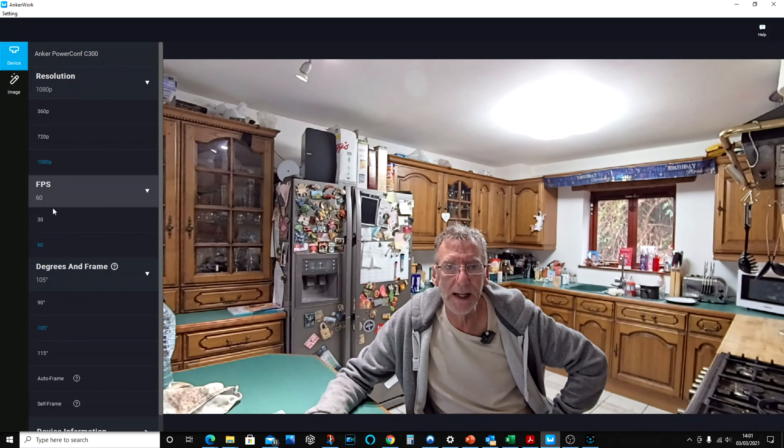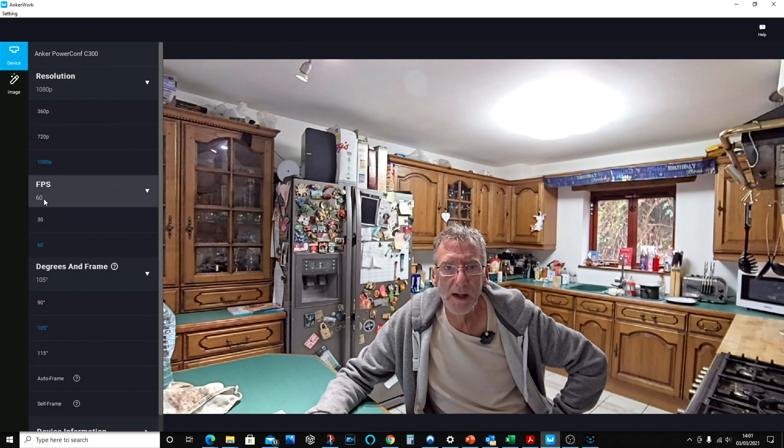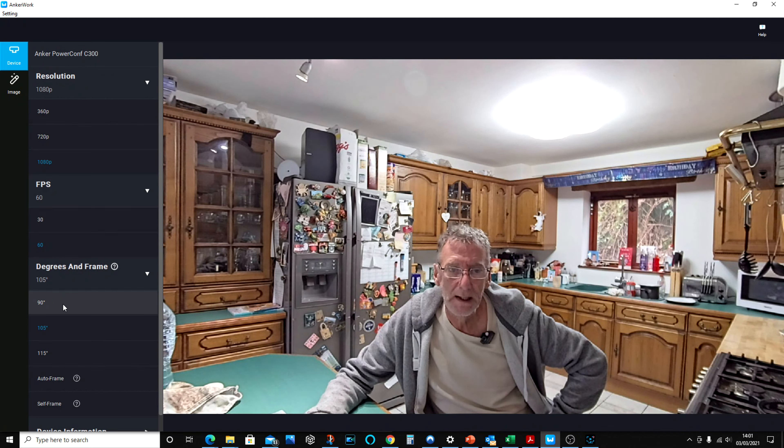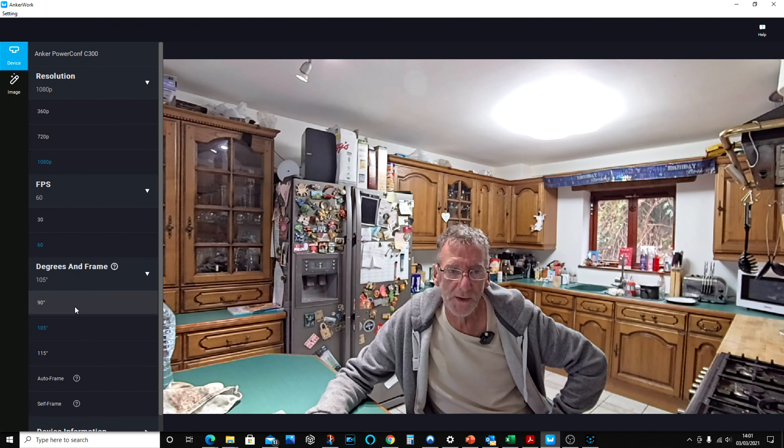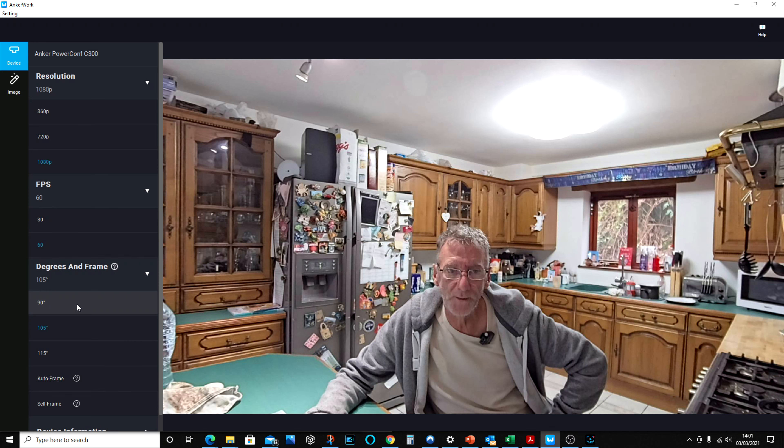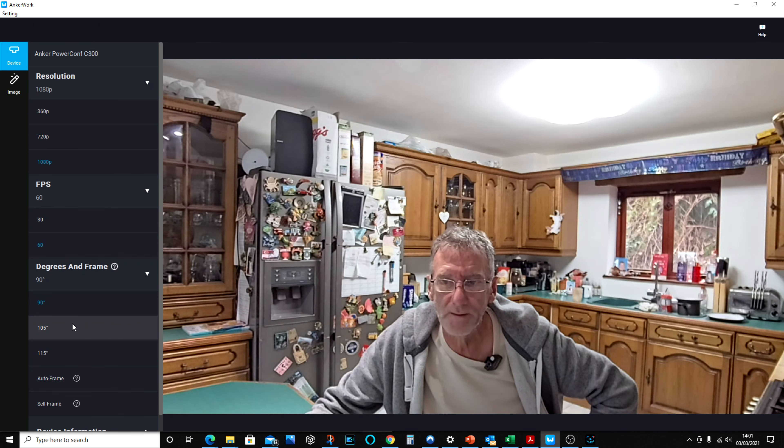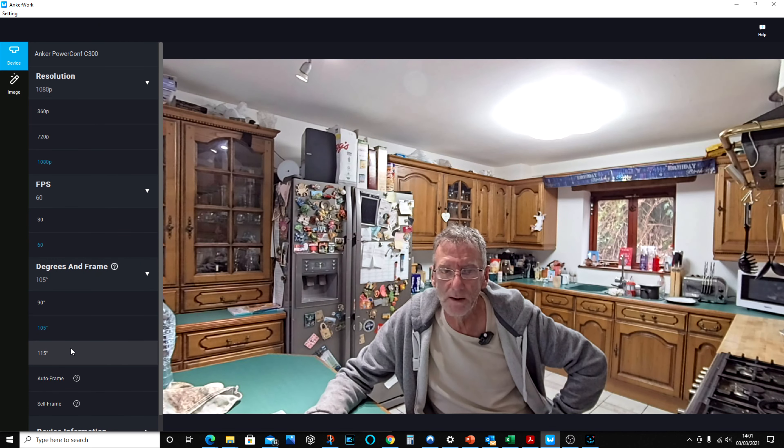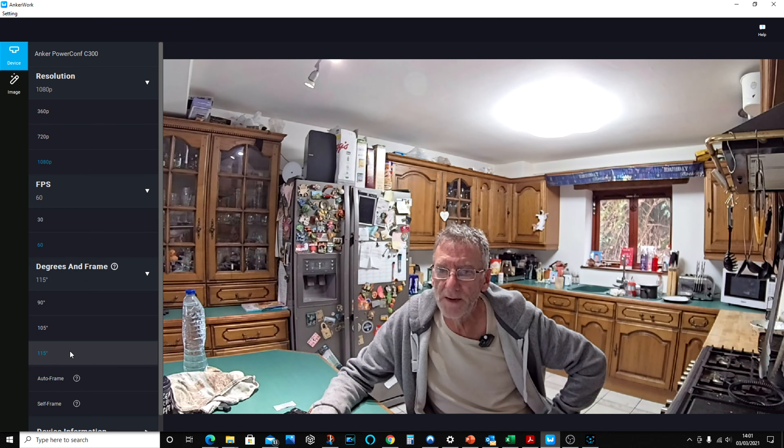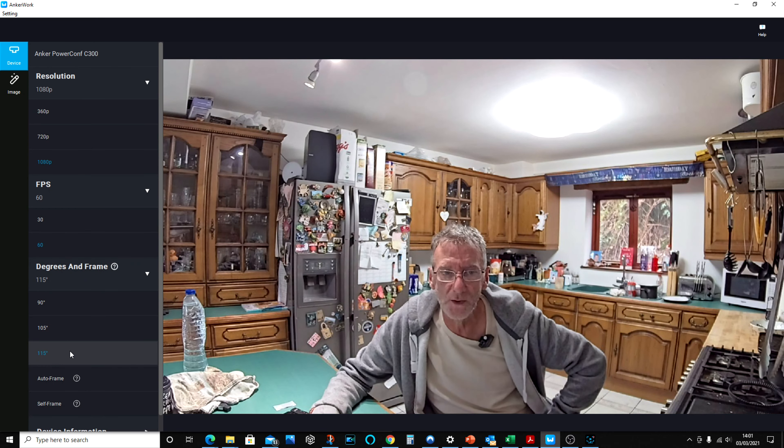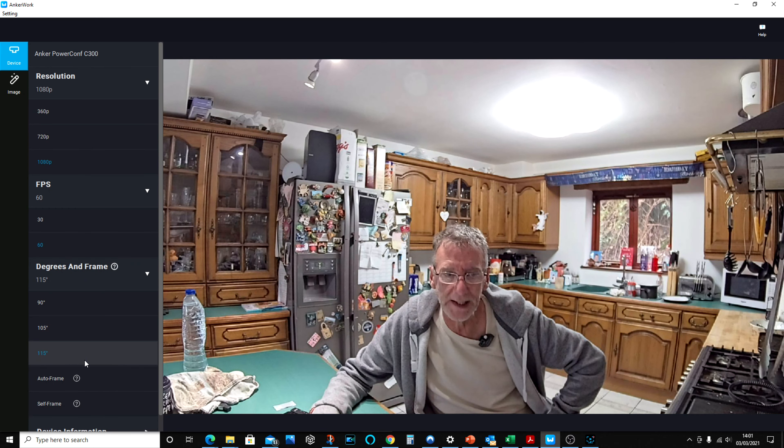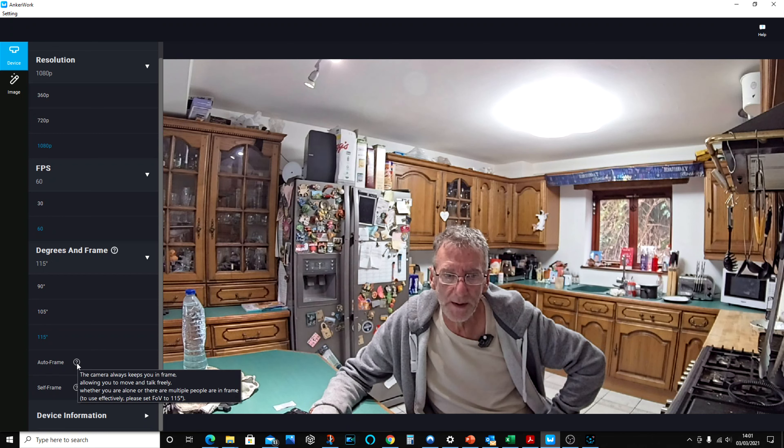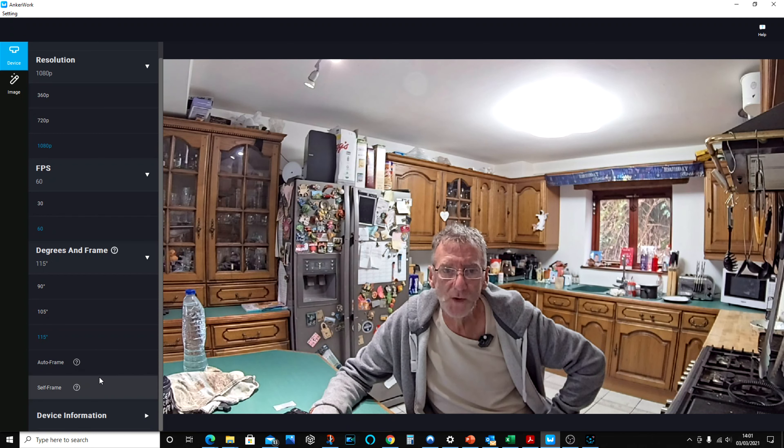You've got frames per second down here. 60 frames per second, as opposed to 30 frames per second. And you've got various viewing angles as well. So we can take it down to 90-degree viewing angle, or 105-degree viewing angle, or you've even got the fisheye there, which is 115. And then these settings here, if I just hover over them, it'll actually say it.